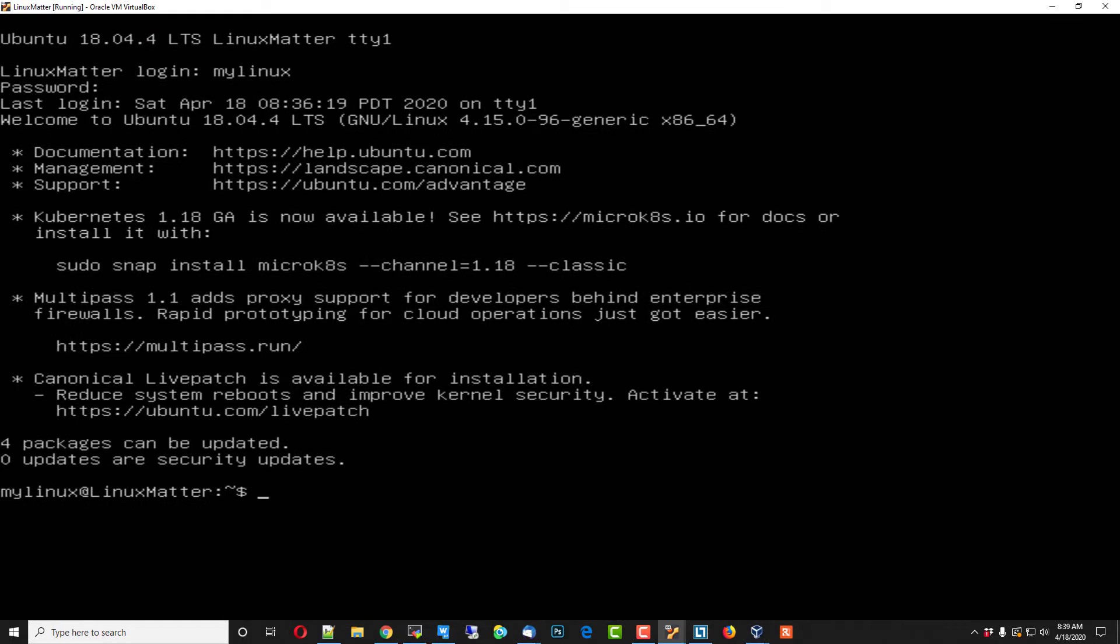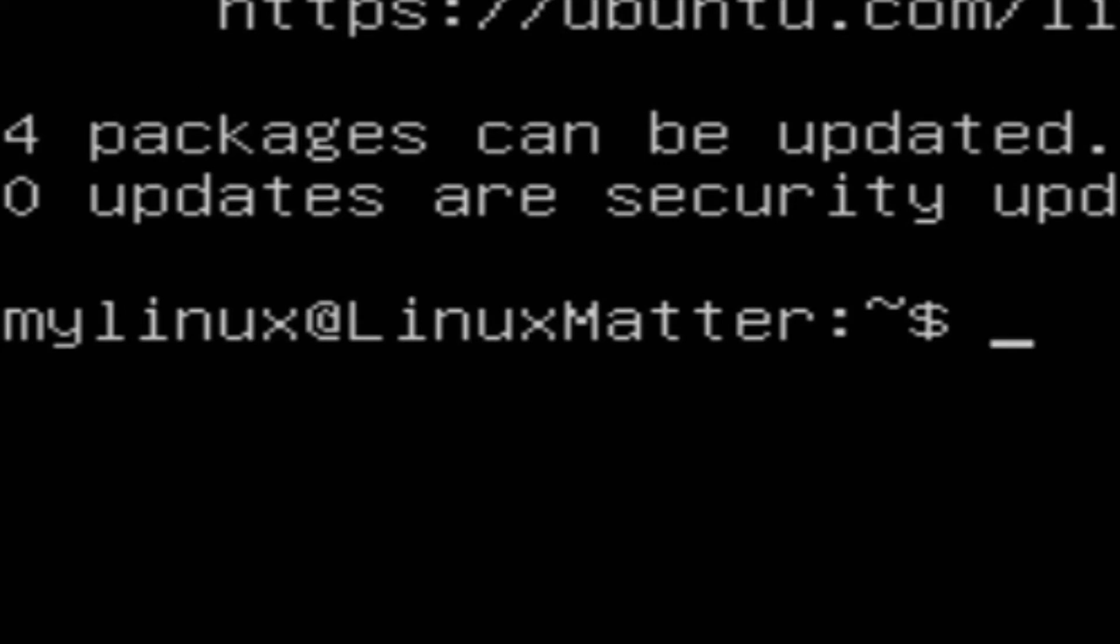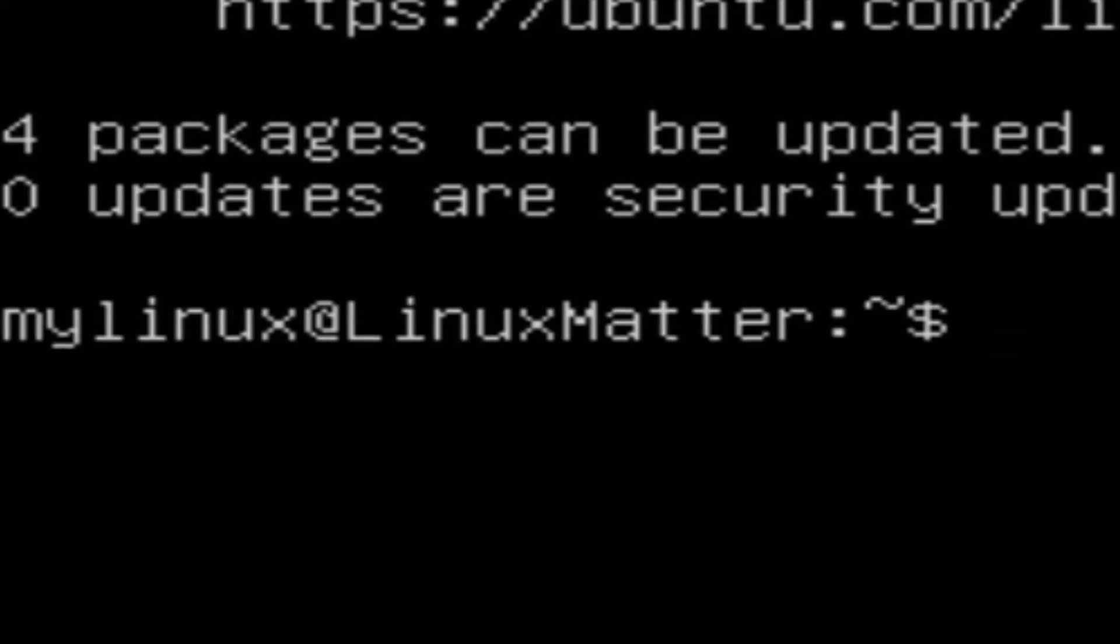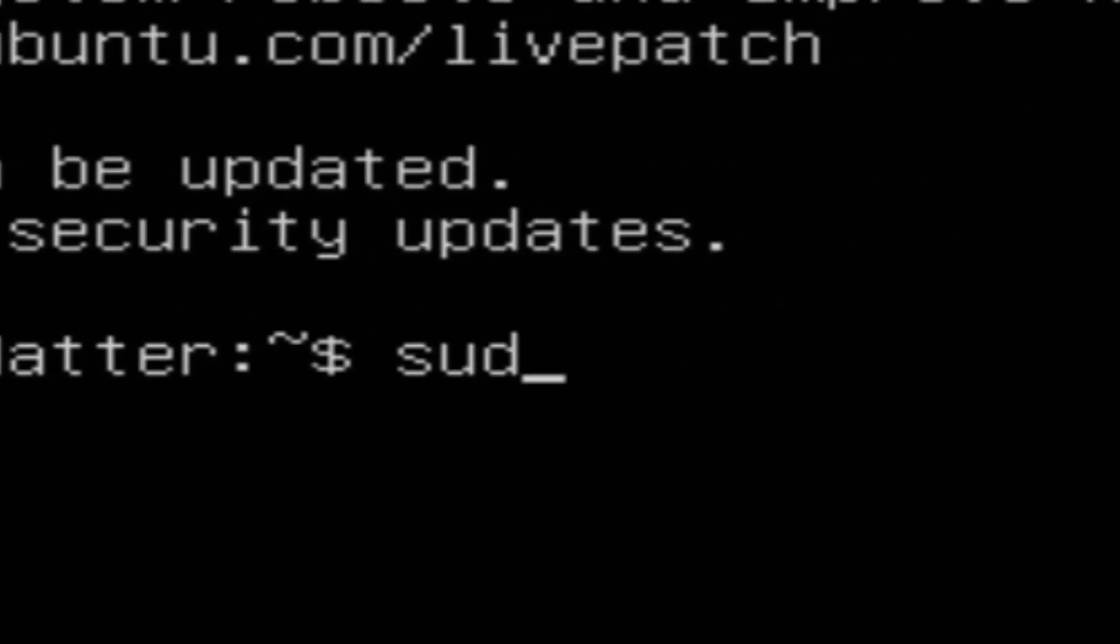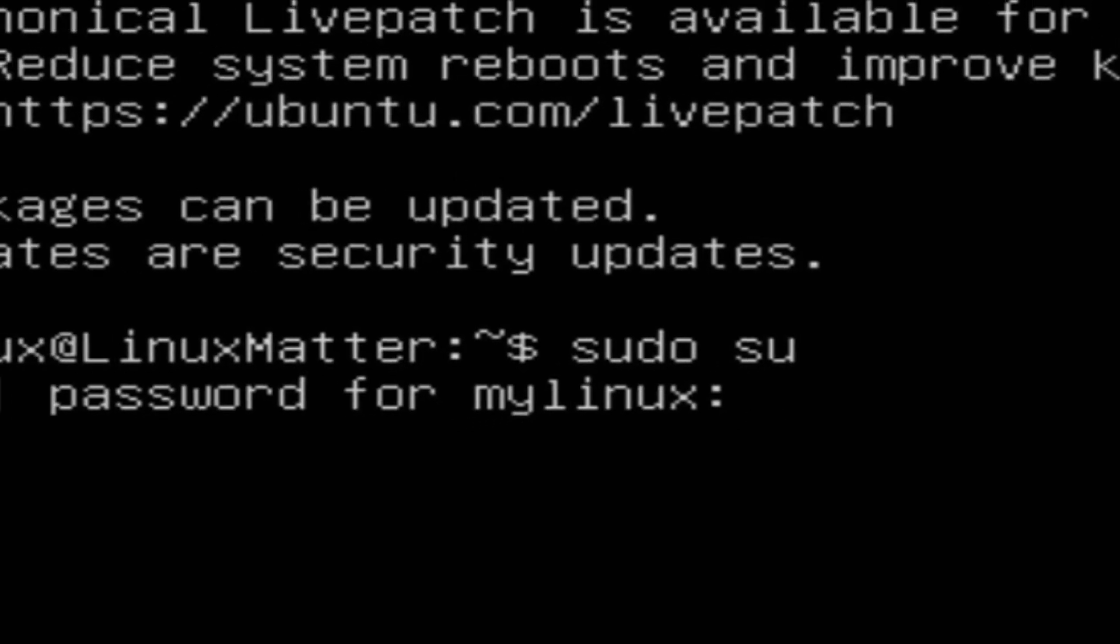And that's going to return you to a Linux Matter prompt with a dollar sign and a blinking cursor. Type in sudo su and hit enter. And retype your ABCD1234. What this does is gives you special privileges.